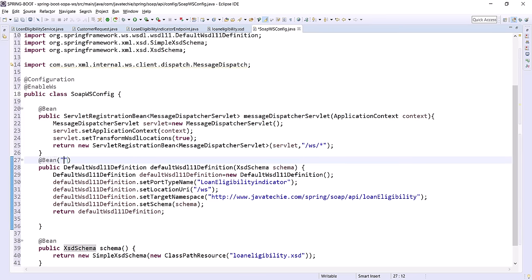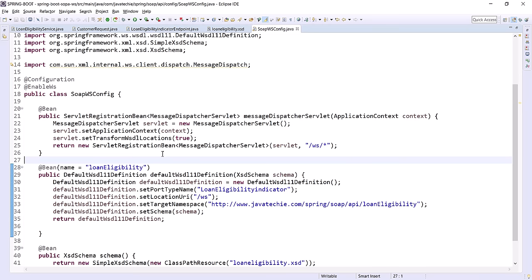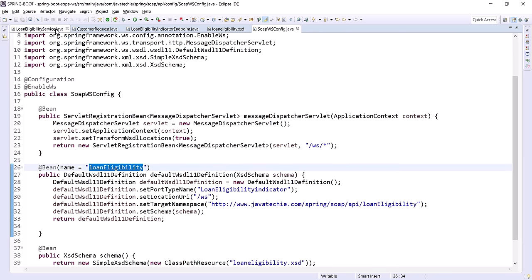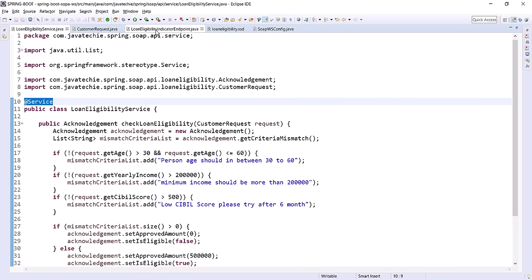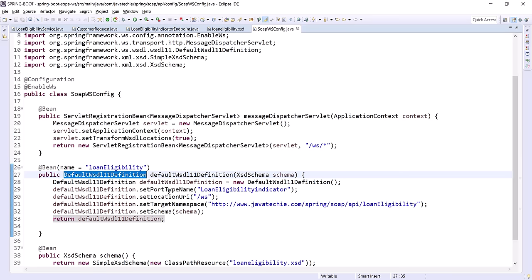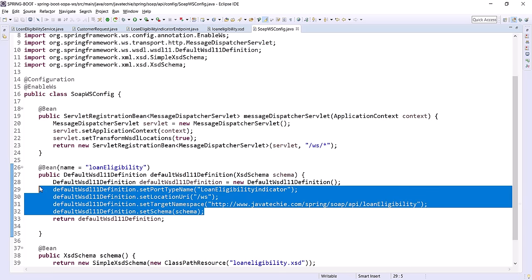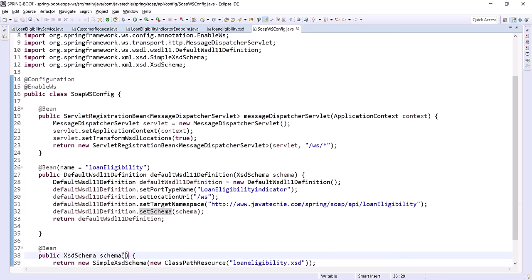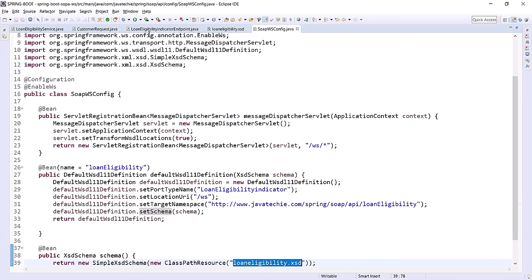Let's cross-verify: we provided the service annotated with @Service, created the endpoint, and created the config with the servlet bean and WSDL definition bean where we set the port type, URI, target namespace, and schema. These are the fields you need if you were writing the WSDL manually. Spring Boot provides support for this Java-based configuration, and we loaded the XSD schema from src/main/resources.